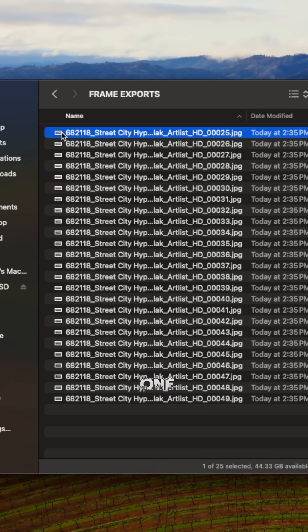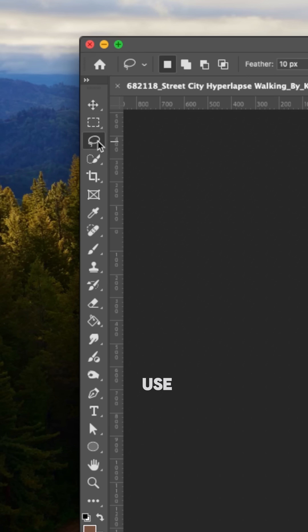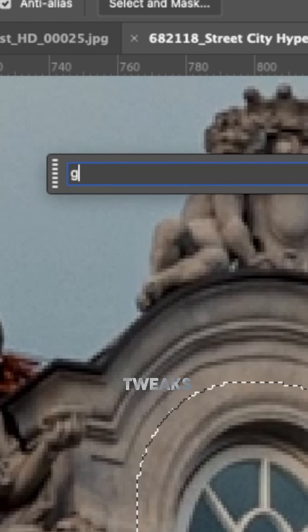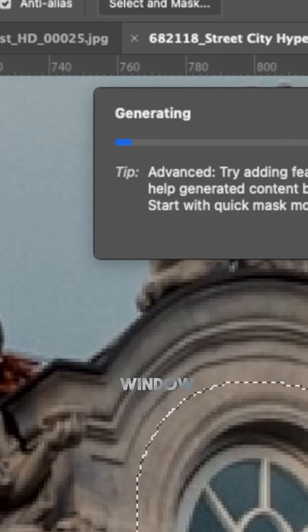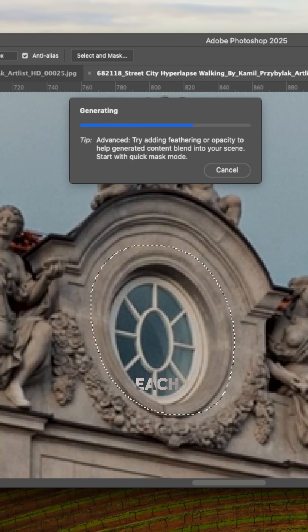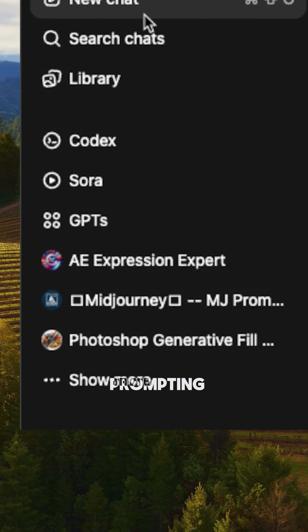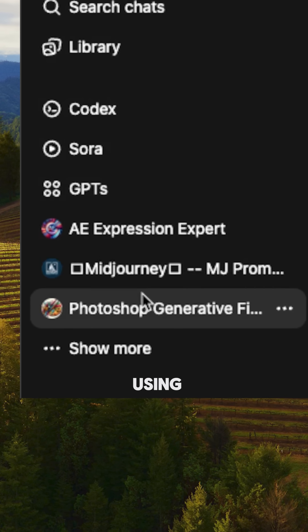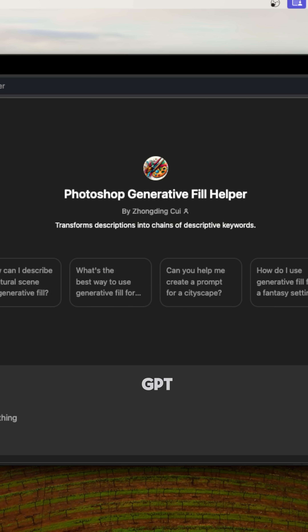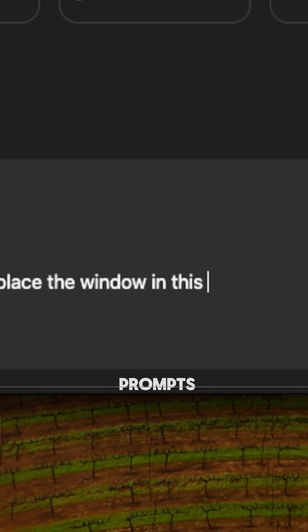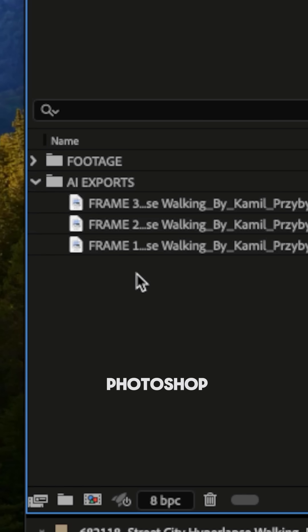Now here's the fun part. One by one, open up your frame exports and use Photoshop's generative fill to make tweaks to elements — like this window — in each frame. Yeah, it's going to take a while. What helps me get the best prompting results is using a custom GPT like this one to help me write better prompts specifically for Photoshop.